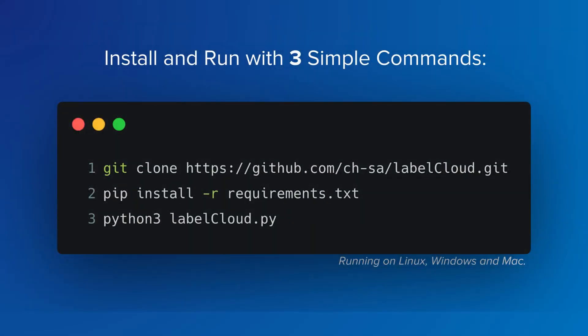LabelCloud is easy to install. The installation takes less than two minutes and is the same for every platform. Simply clone the LabelCloud repository and install the dependencies. Then copy your files into the point cloud folder and run the labelcloud.py file.